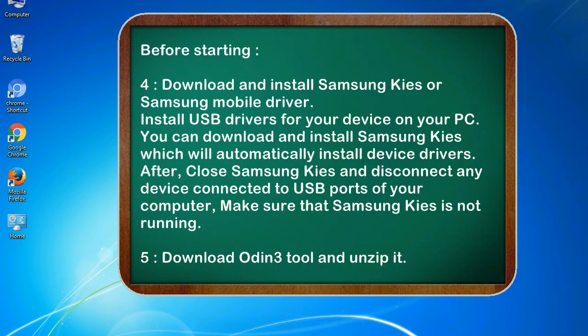4. Download and install Samsung KIES or Samsung mobile driver. Install USB drivers for your device on your PC. You can download and install Samsung KIES which will automatically install device drivers.